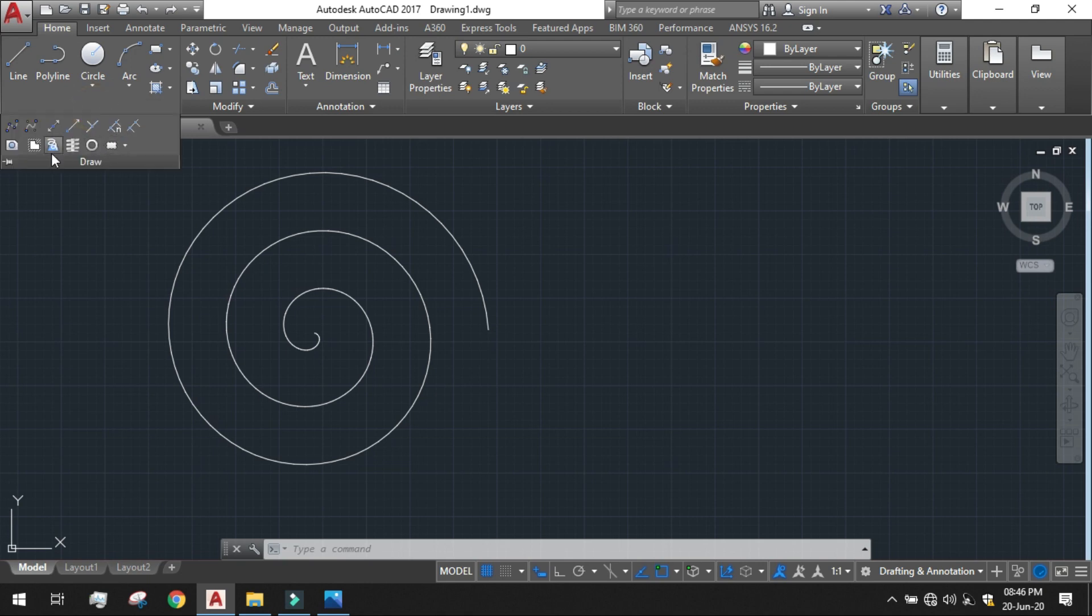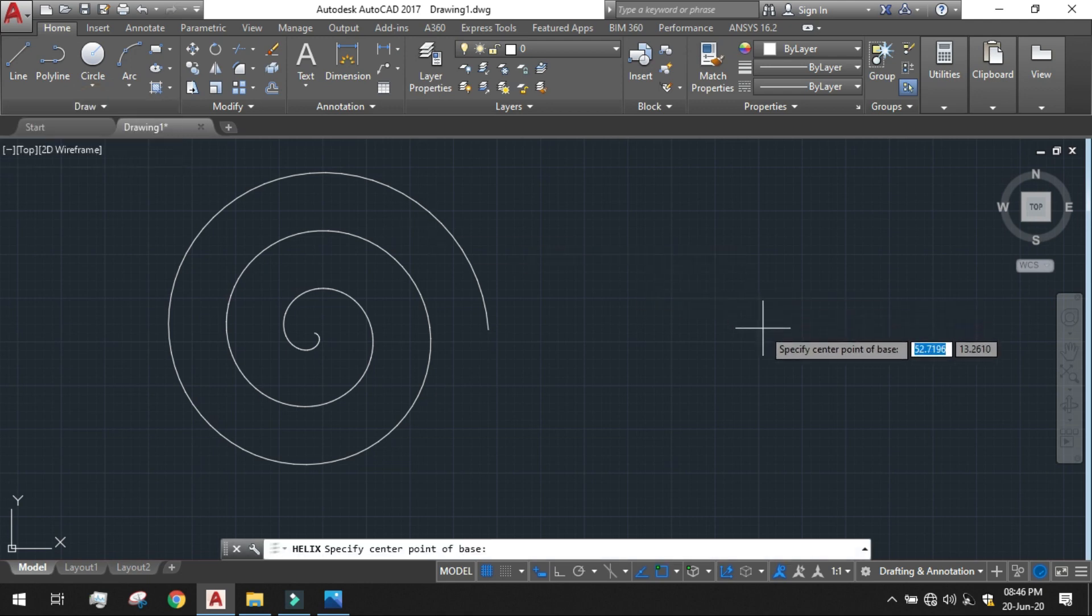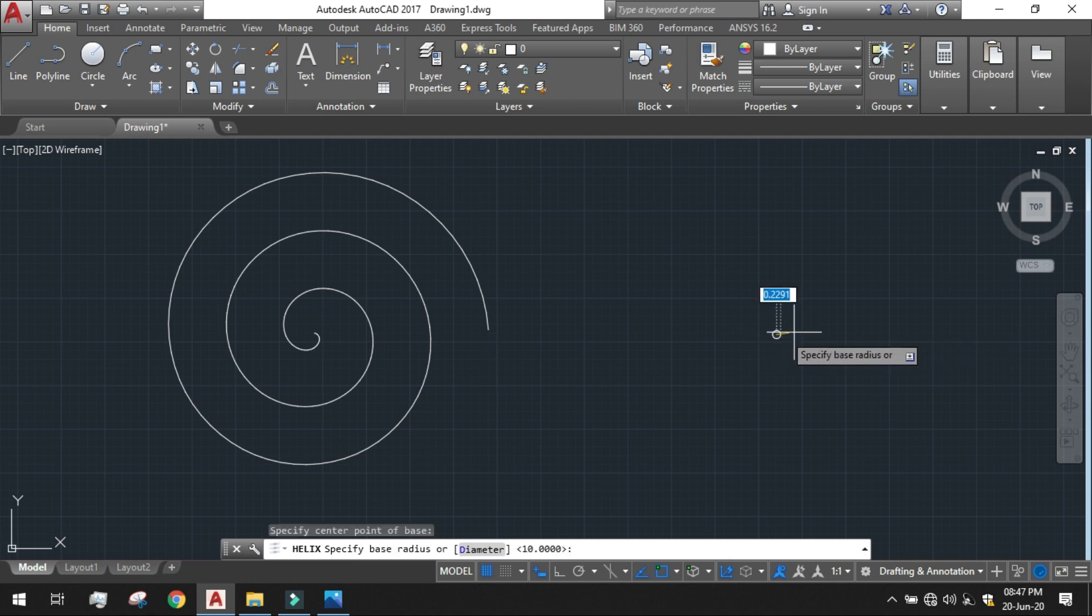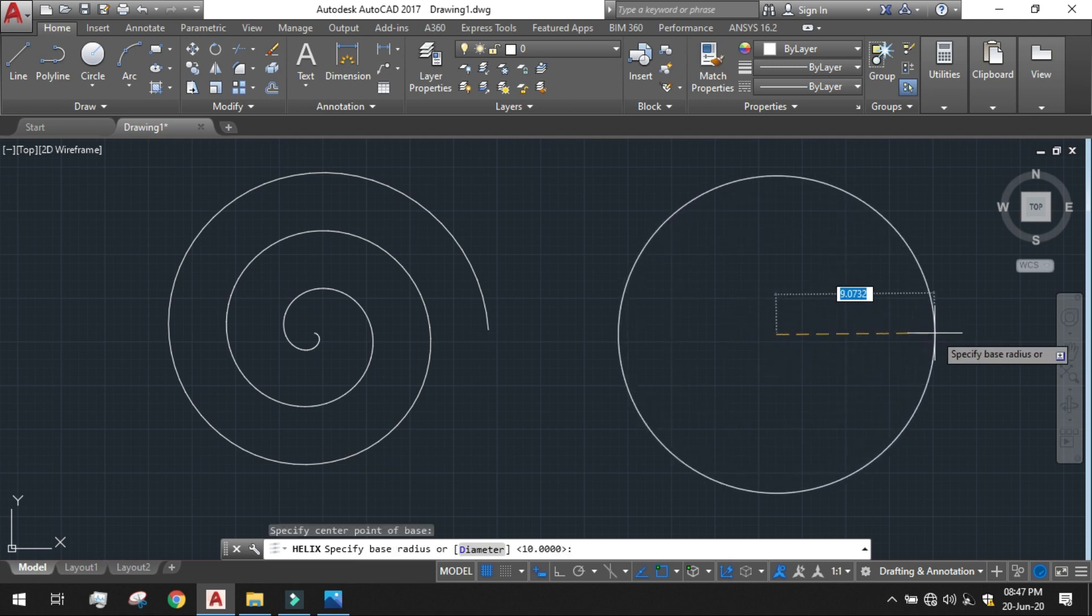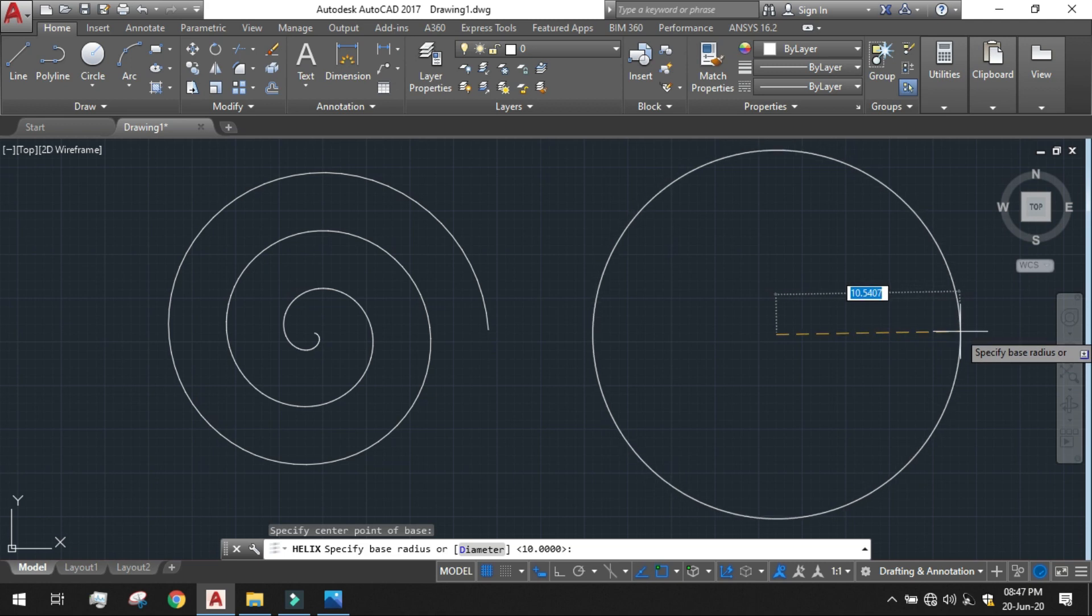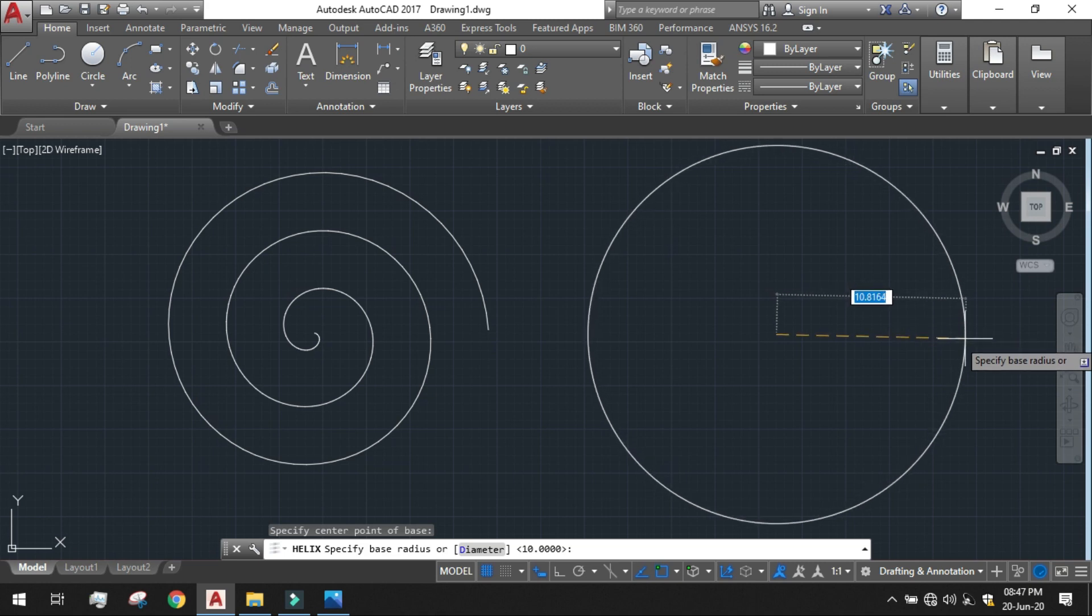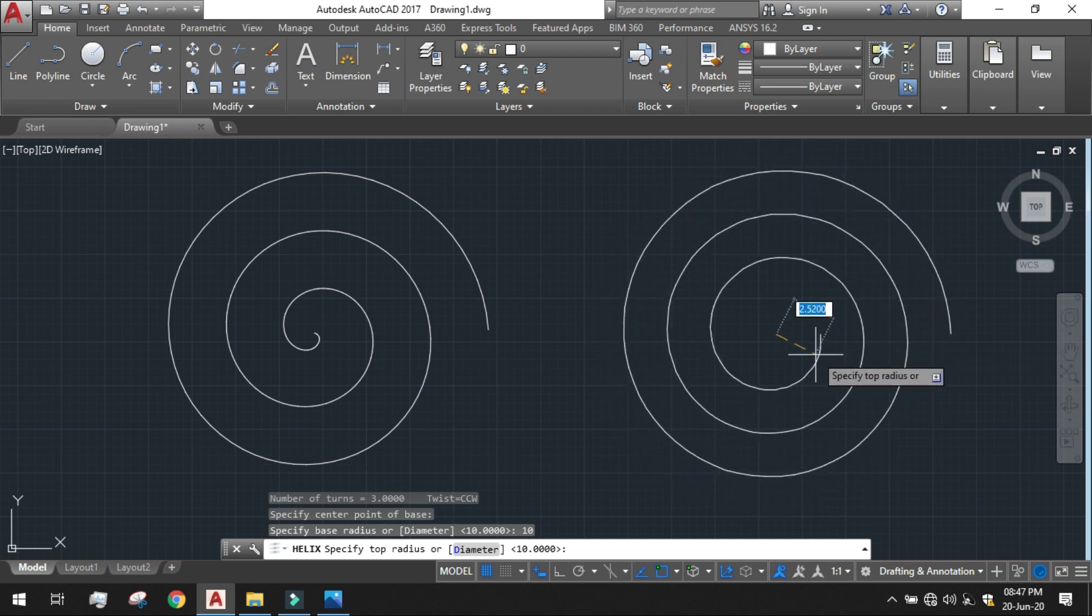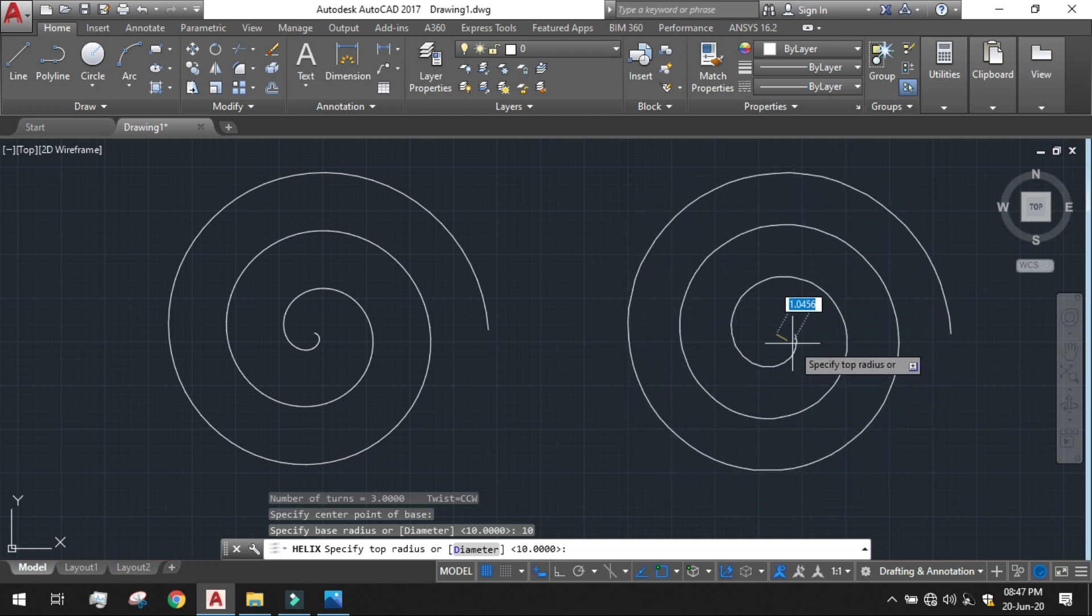Just go to the draw or drop down section. Click on the helix tool. Give the center of the base point. I am giving it here. Specify the base radius. I am specifying the base radius to be 10. It is done.